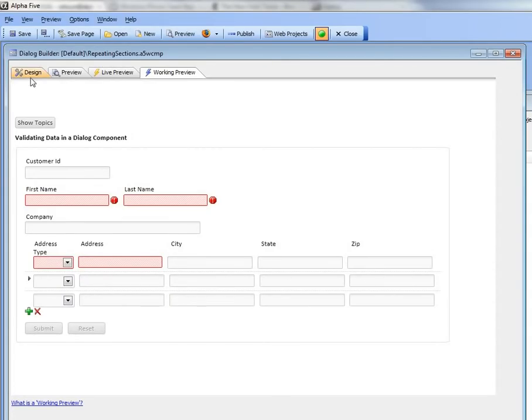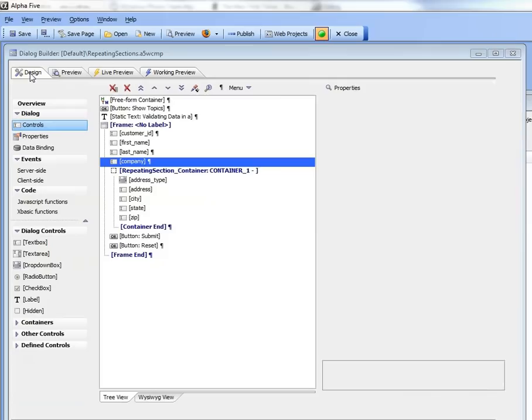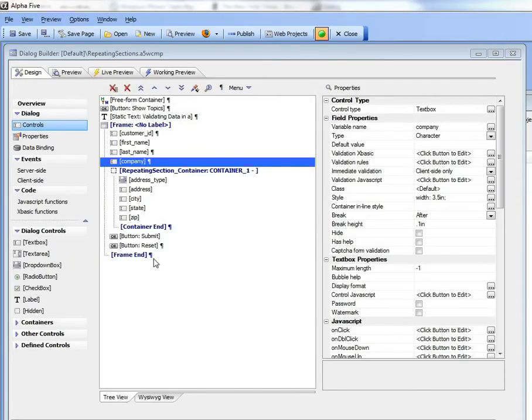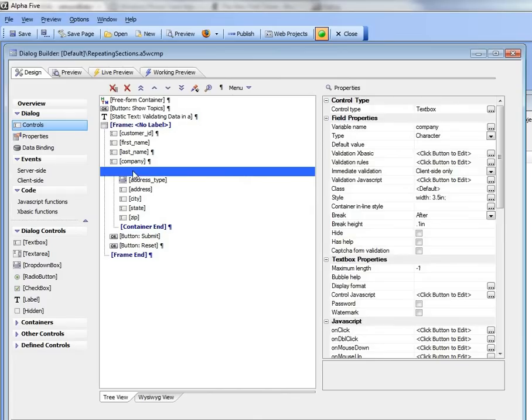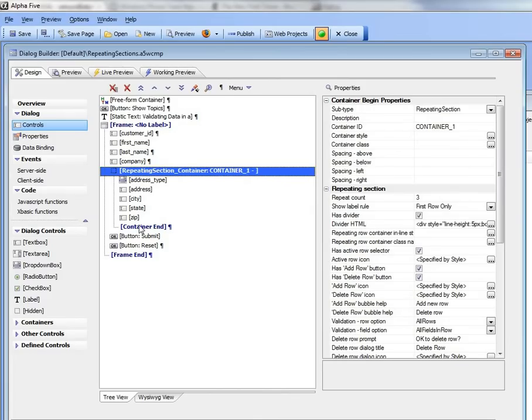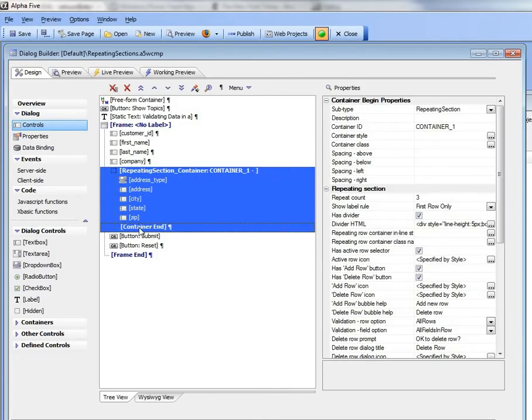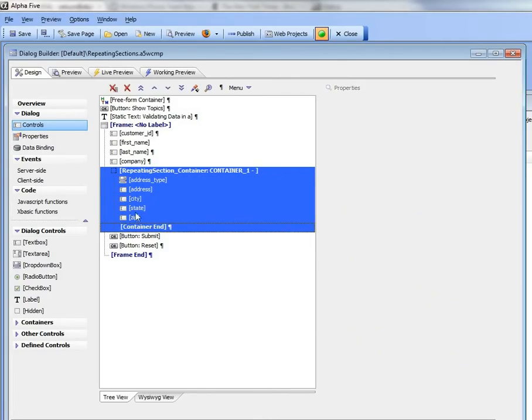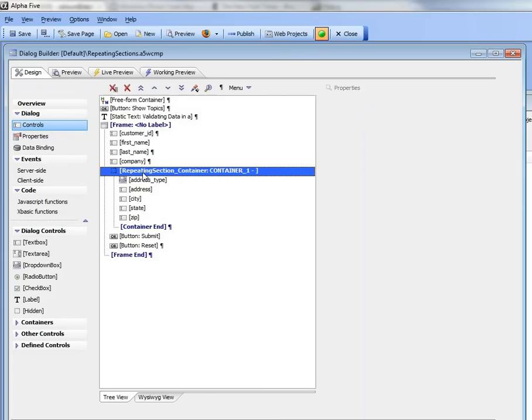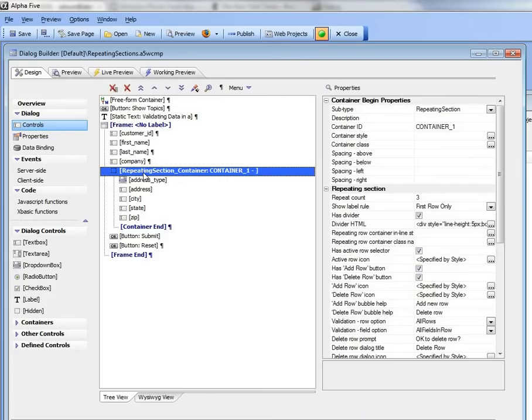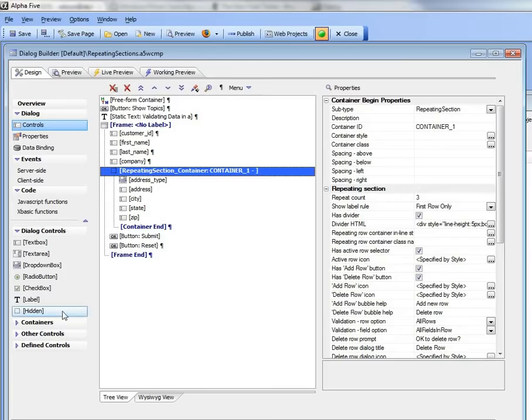So let's go back now to design mode, and you can see here's our dialog. And there's the repeating section from there to there that contains the addresses. And what we'd like to do is bind this dialog to tables, but first create the corresponding tables.